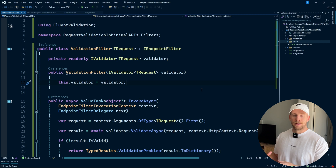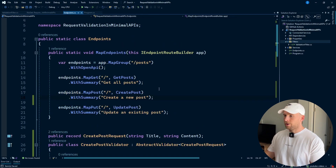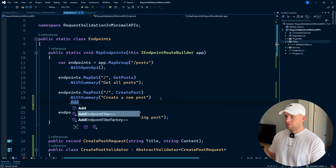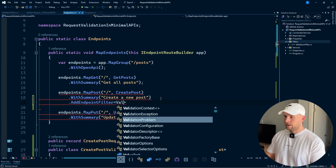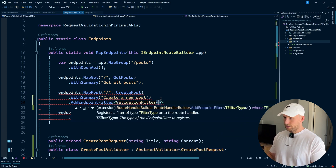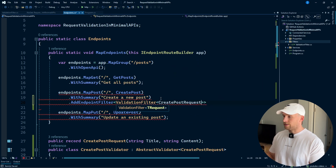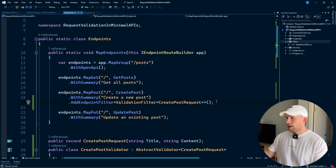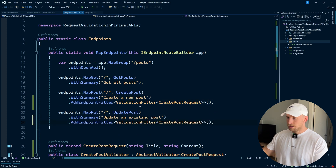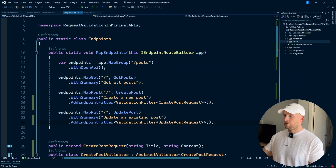Now that we have our endpoint filter, let's add it to our endpoints. I'll go to create post and add .AddEndpointFilter<ValidationFilter<CreatePostRequest>>(), and we can also add this filter to update post with UpdatePostRequest.